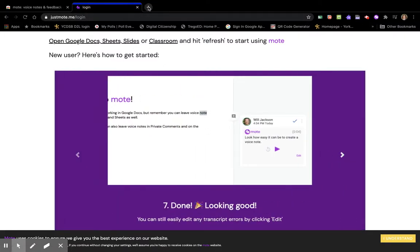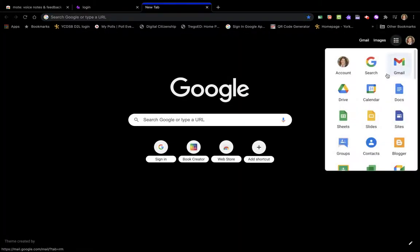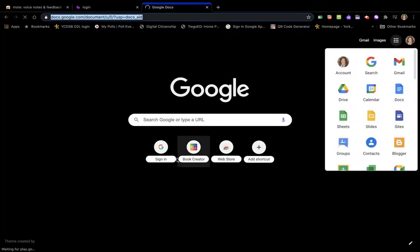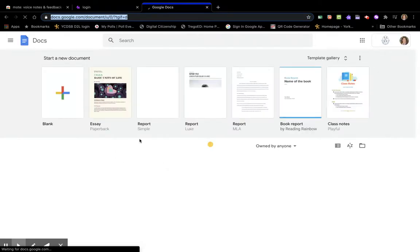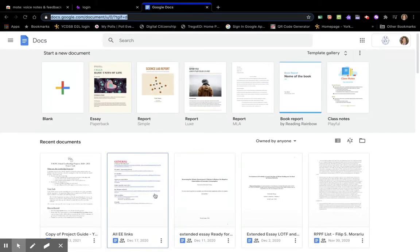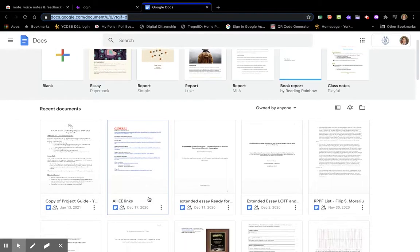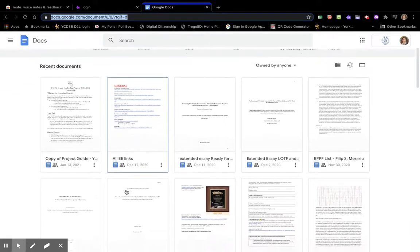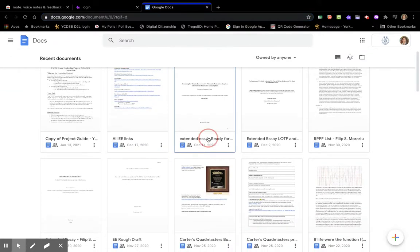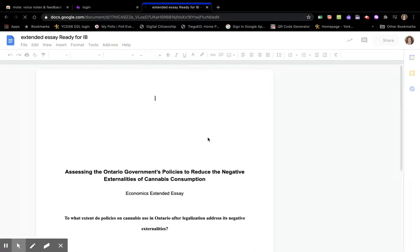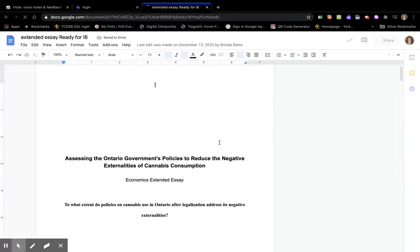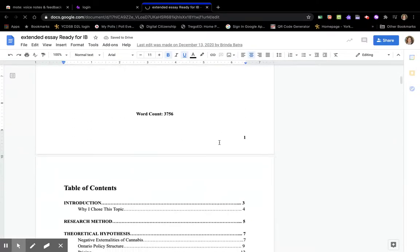I'm going to go into a doc here and this would be in Google Classroom when I'm giving students an assignment. Just say I was giving this particular student some feedback.